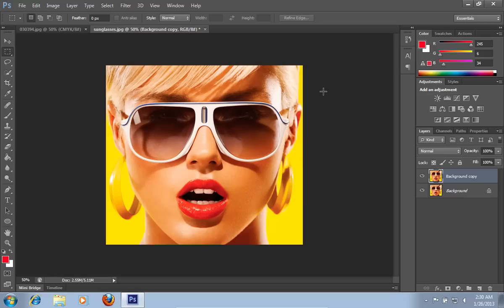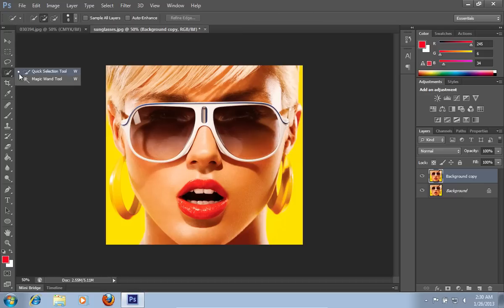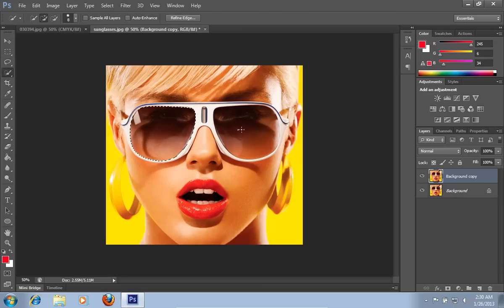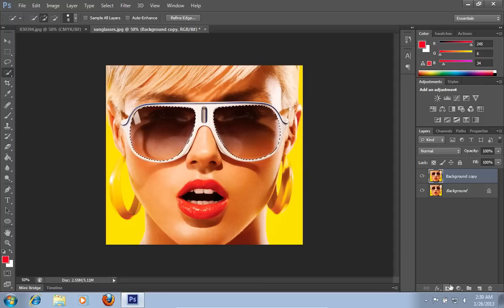Select the Quick Selection tool from the toolbar. Select the lenses of the sunglasses in the picture. Then click the Add Vector Mask from the Layers tab.